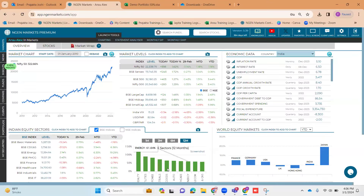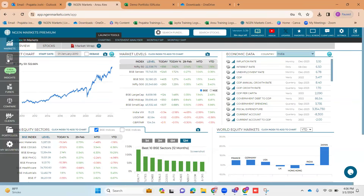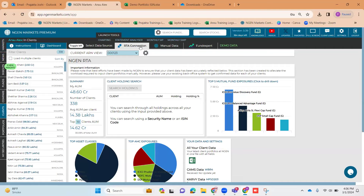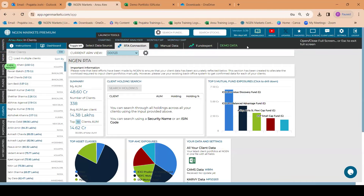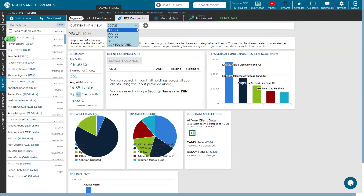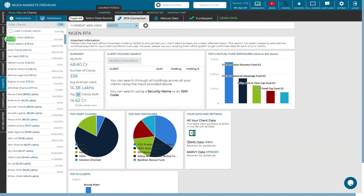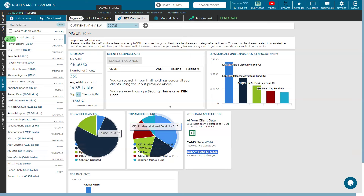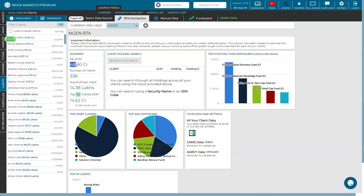This is our Engine Markets terminal where the landing page is the Markets tab. For our topic-related webinar, I move to the Clients tab. In this client section there is an online integration method called the RTA connection method. All the clients registered through your ARN number get onboarded onto the platform, and our platform also provides multiple ARN onboarding. Once onboarding is done, we set certain filters and forward to your registered mail ID, and we retrieve data from CAMS WBR4.